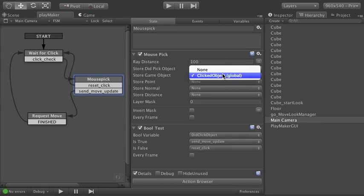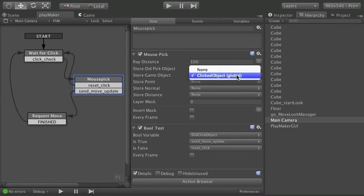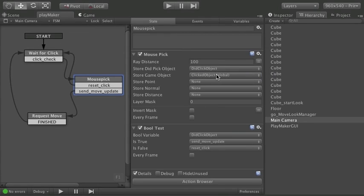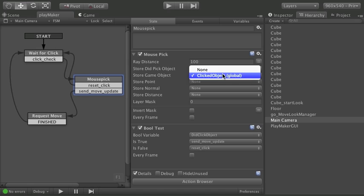And there I passed in that clicked object. If you remember back on this other main camera right here in the mouse pick. Store the game object right there. And that's why I made it global. Because if it were local it would only be available from one of these FSMs. This one needs to be a global variable so that both FSMs can see it.